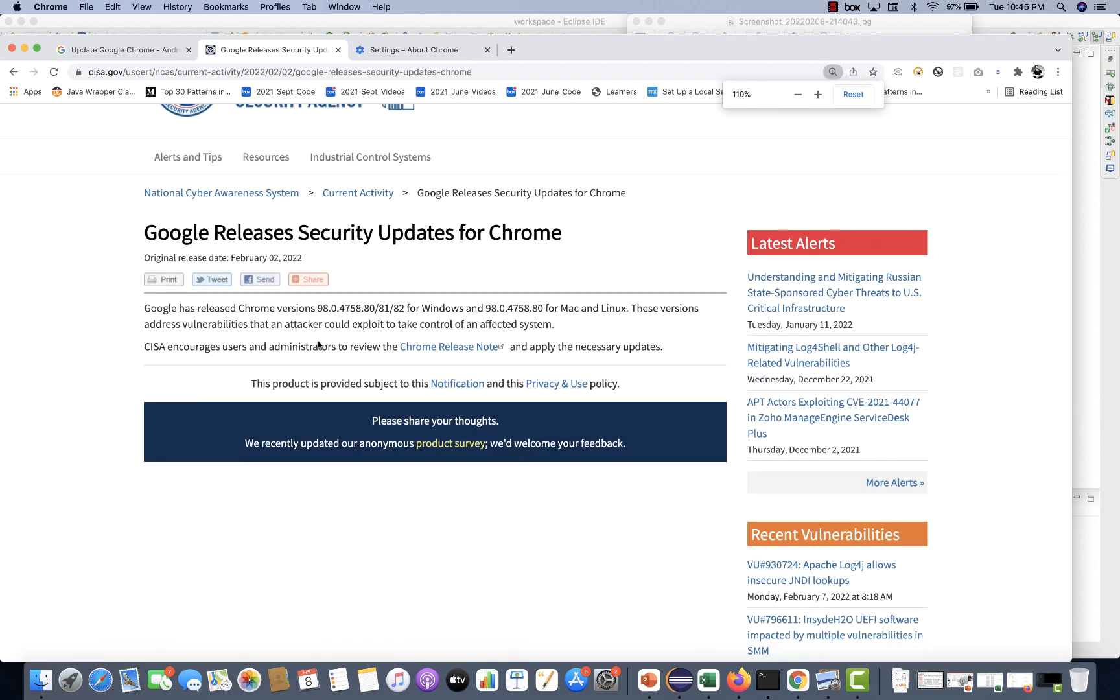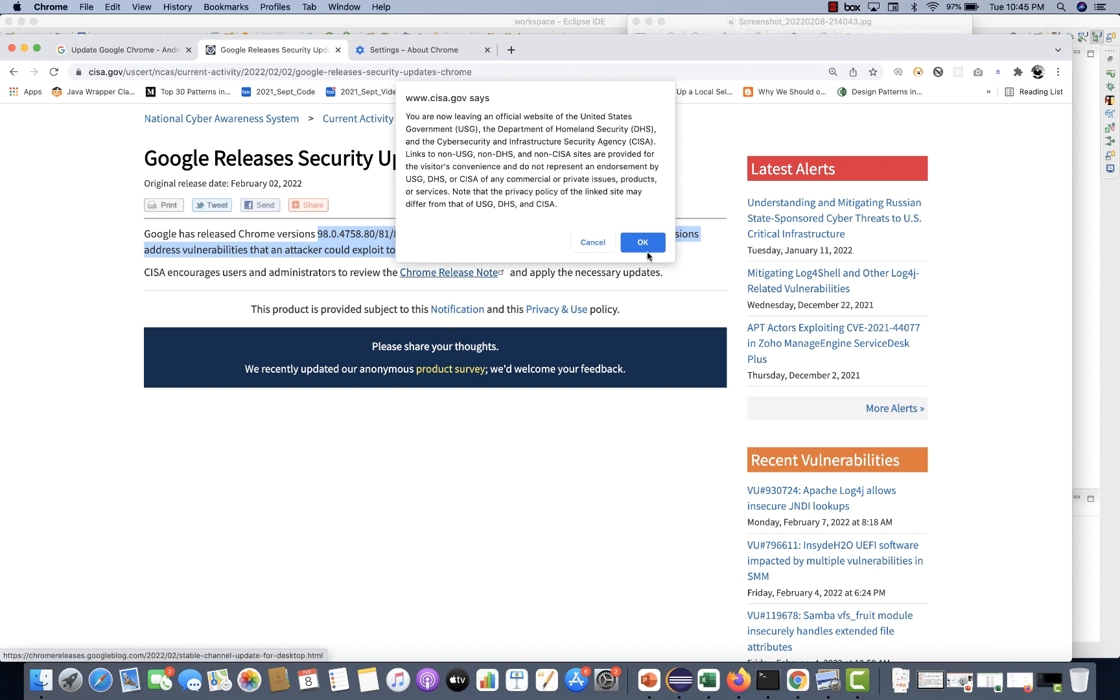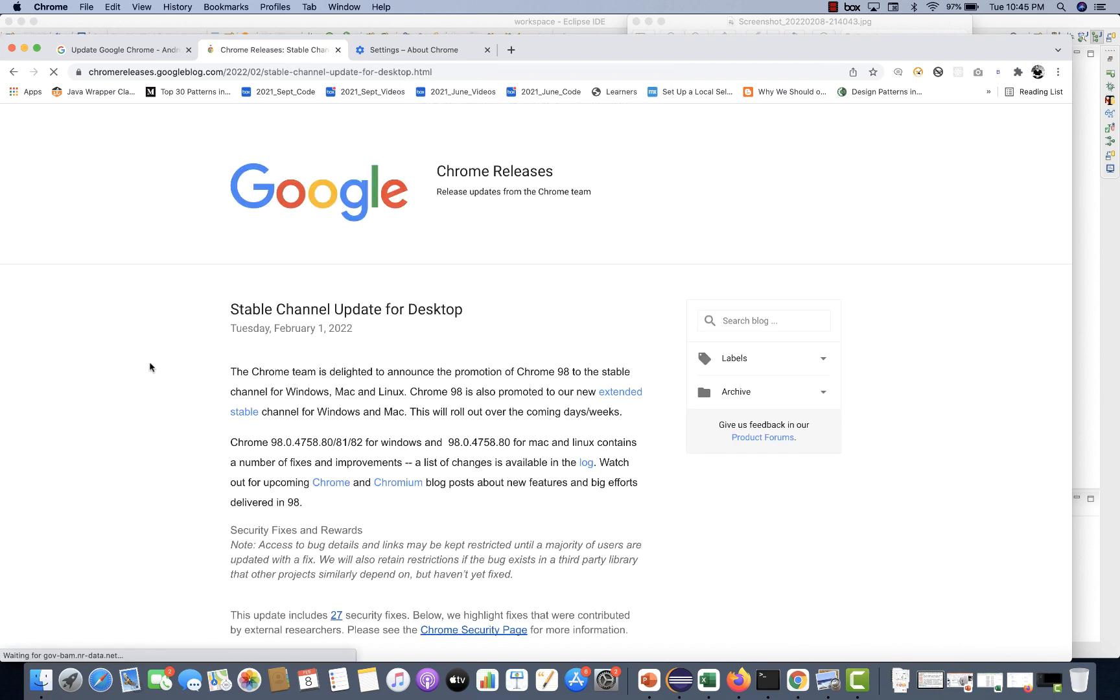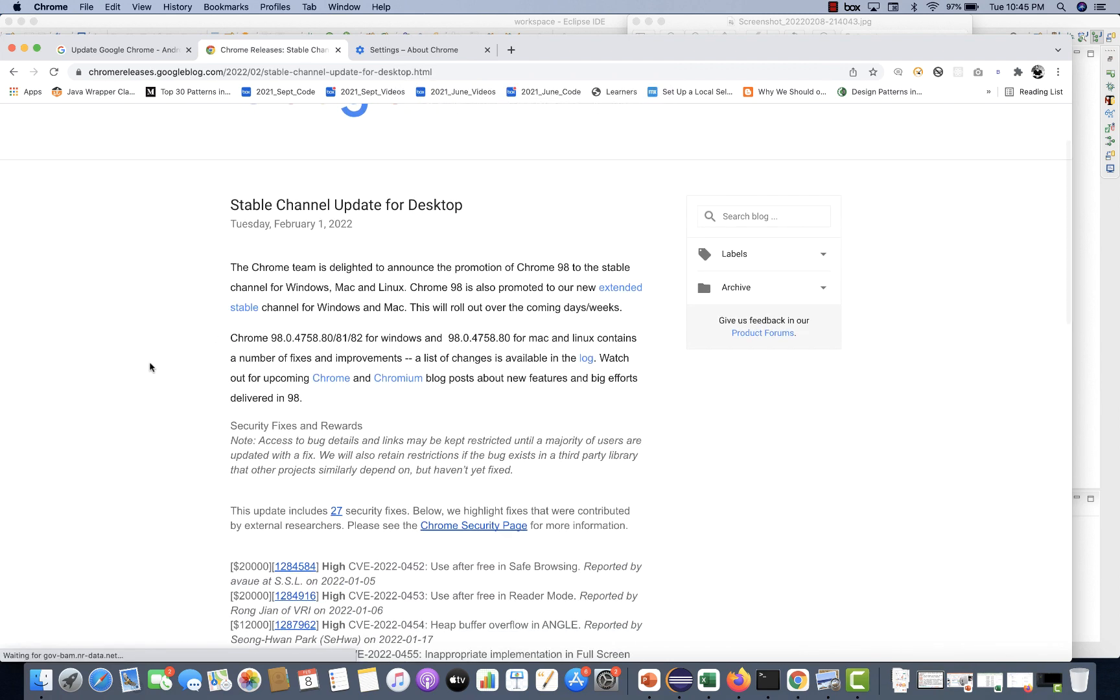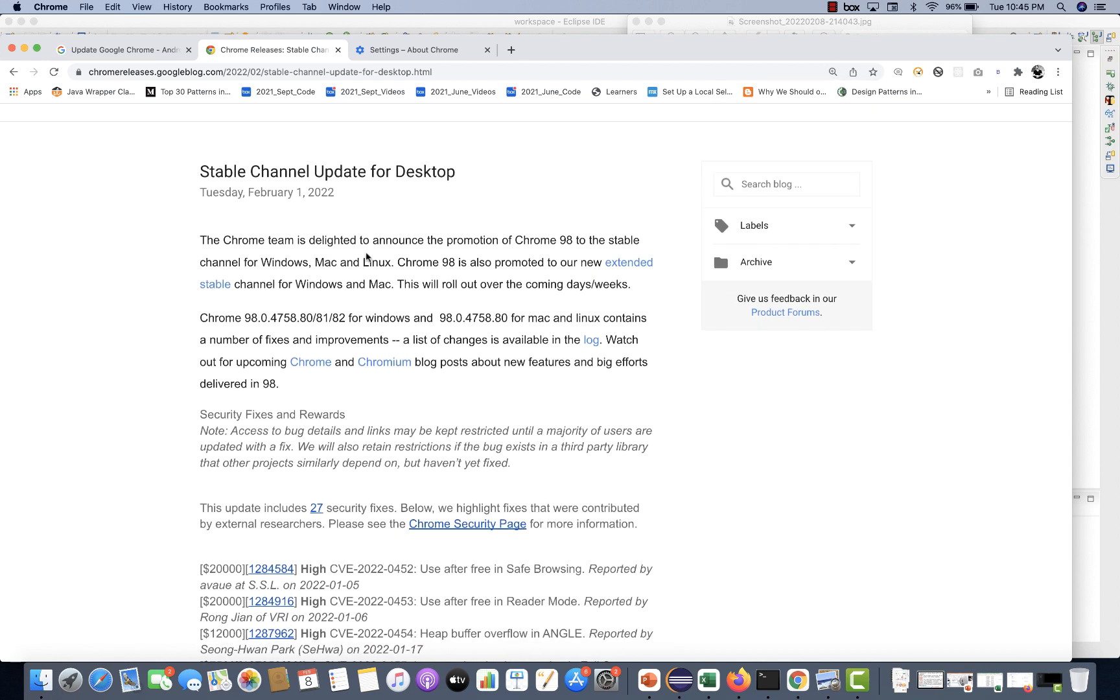Google has released Chrome version 98.6 for Windows and Mac machine also. So please do that. And this is the release note from Chrome. You can simply click on it, and then here you can check that they released this article on February 1st, 2022.